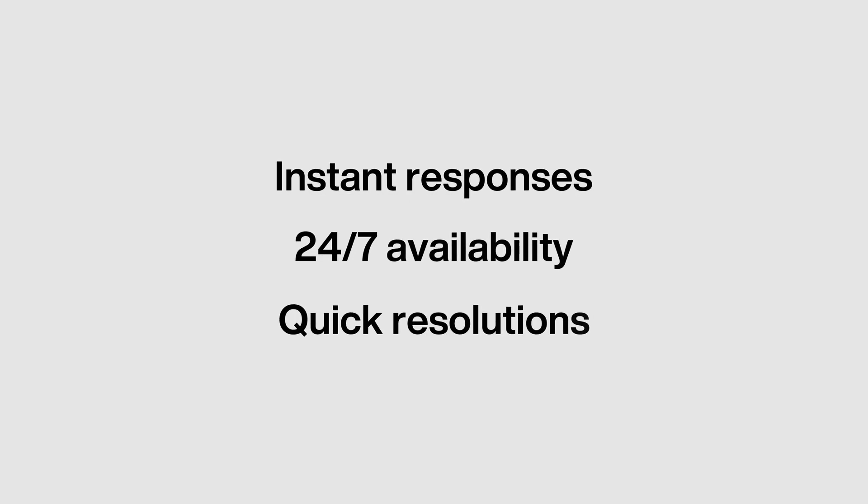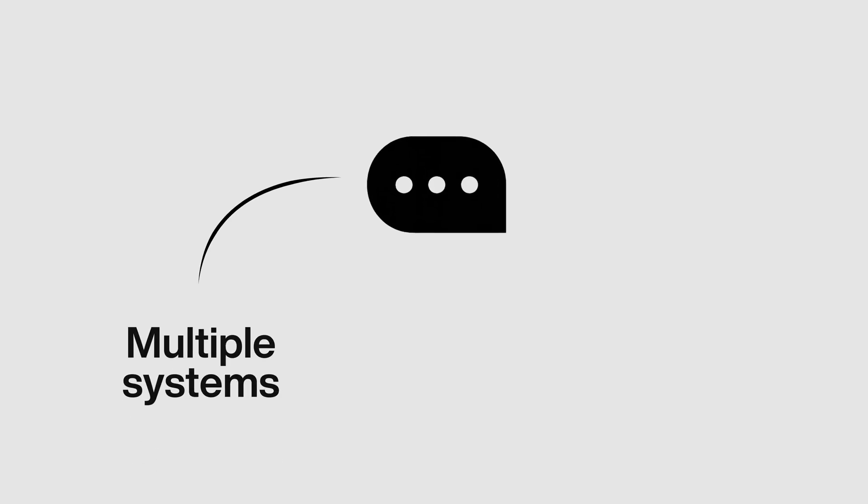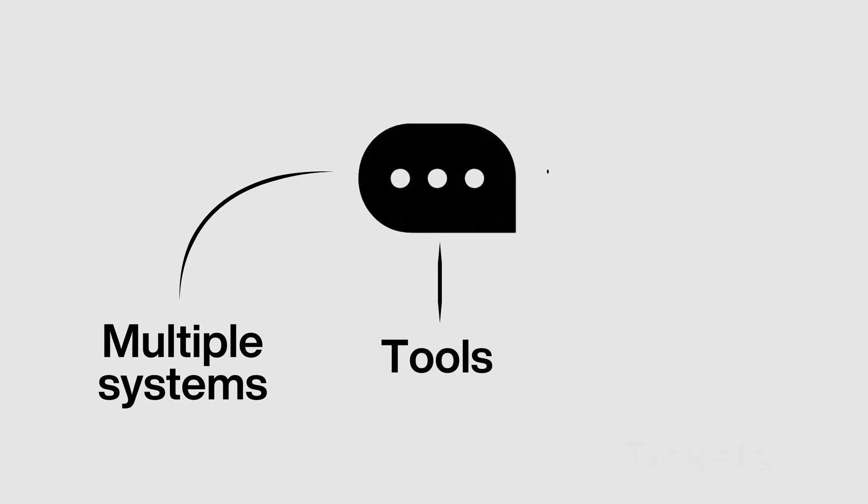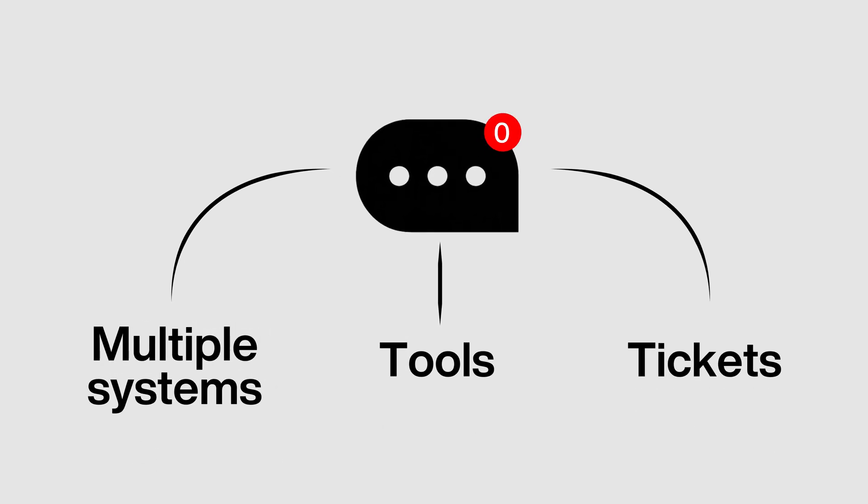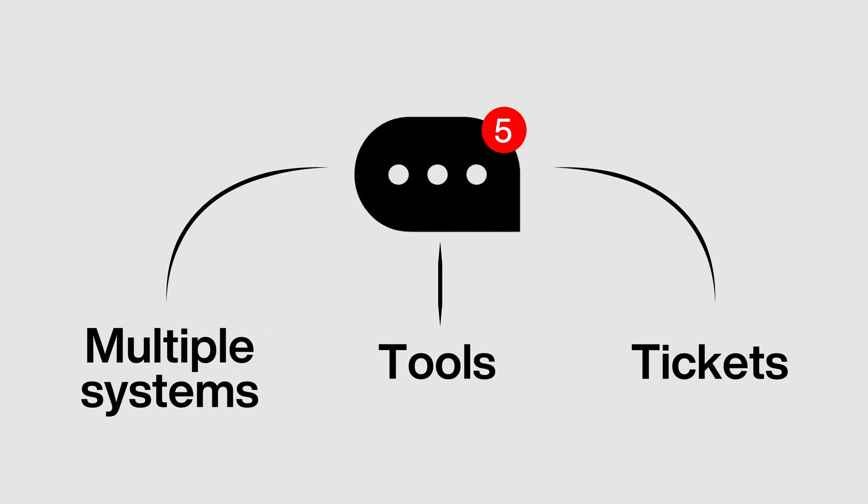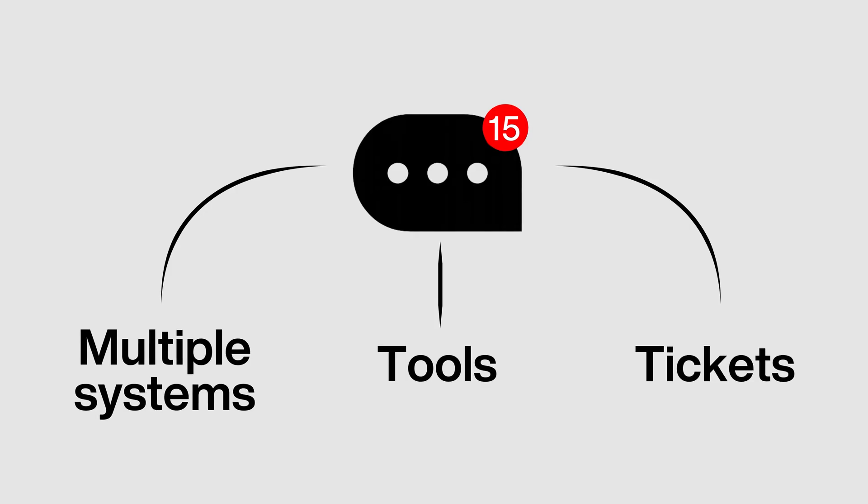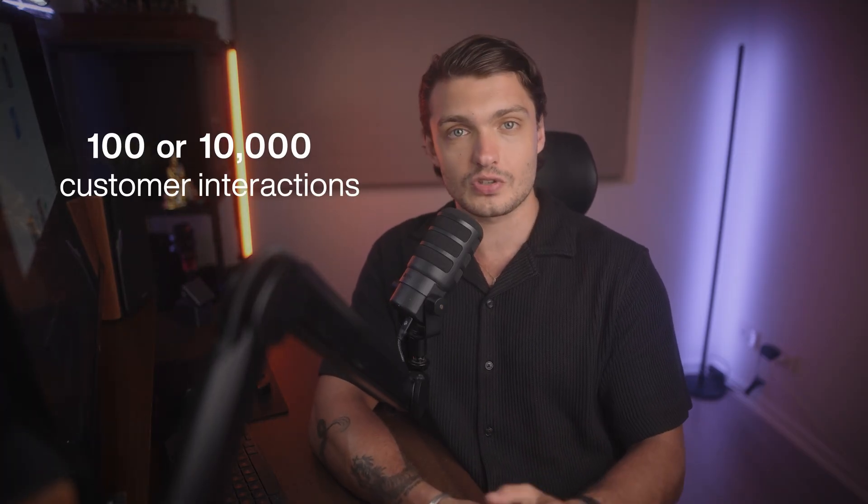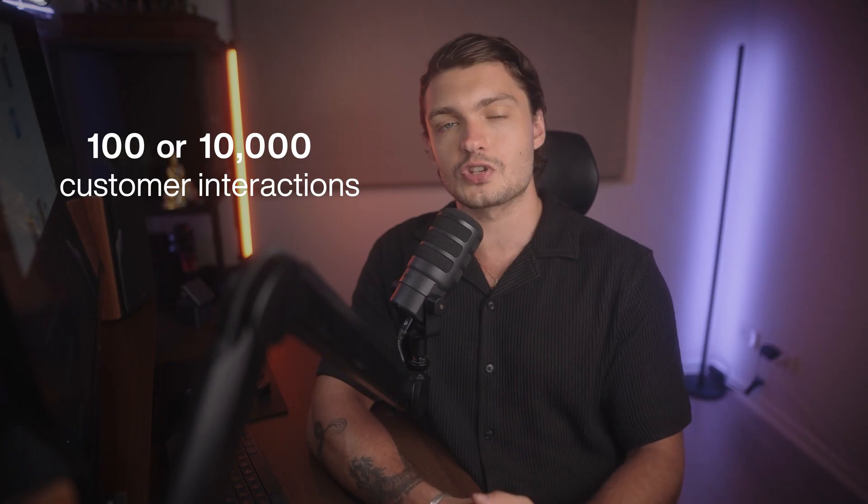As businesses grow, so does the demand for customer support. Customers expect instant responses, 24/7 availability, and quick resolutions. But what happens when support teams are juggling multiple systems, tools, and tickets, often leaving simple requests unresolved for too long? Whether you're handling 100 or 10,000 customer interactions, these challenges are universal.